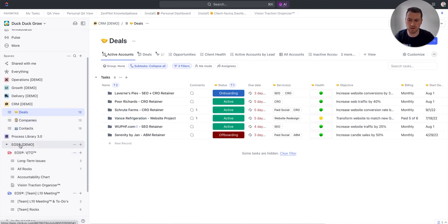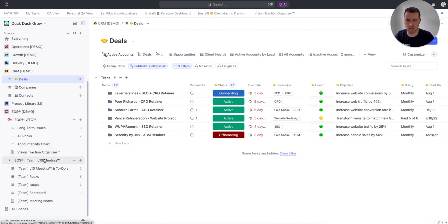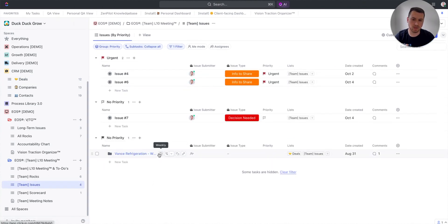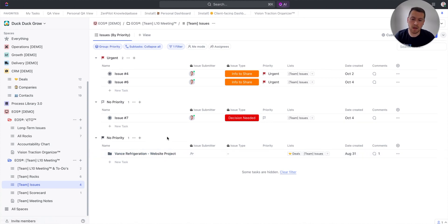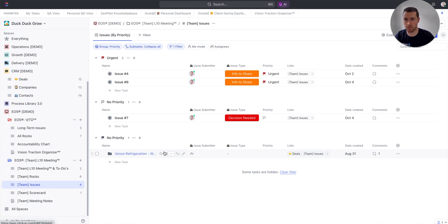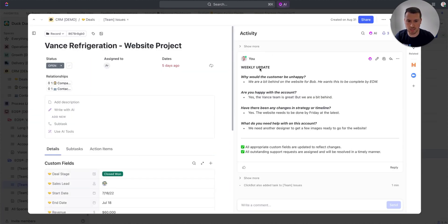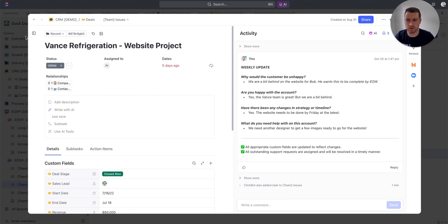Now I'm going to move into my EOS framework. I have my level 10 meeting for my delivery team, and inside of this issues list you'll now see that the Vance Refrigeration website project has been added as an issue. When we go through our IDS inside of our level 10 meeting as a delivery team, this is going to be here. I'll have all my other issues, but this one gets automatically added — so whenever an account manager moves from green to yellow, it's automatically added to this list so we talk about it and it doesn't get forgotten. We'll open up this task, see all the weekly update activity, and figure out how we can get this project back on track and get Vance Refrigeration to love us again.